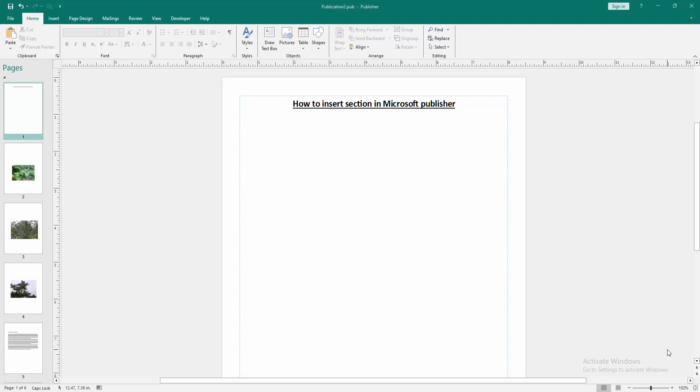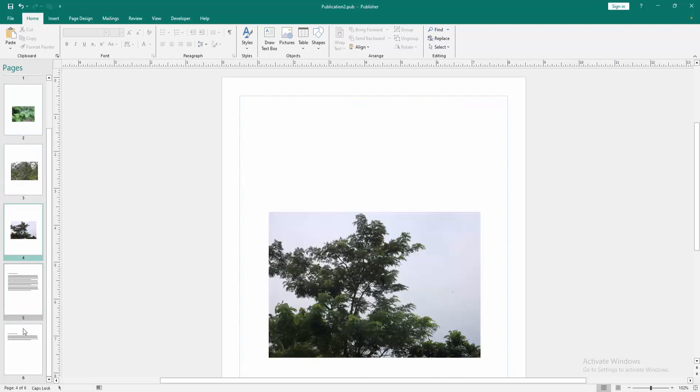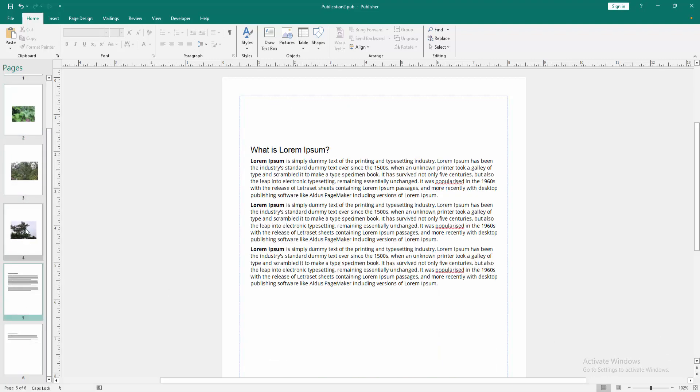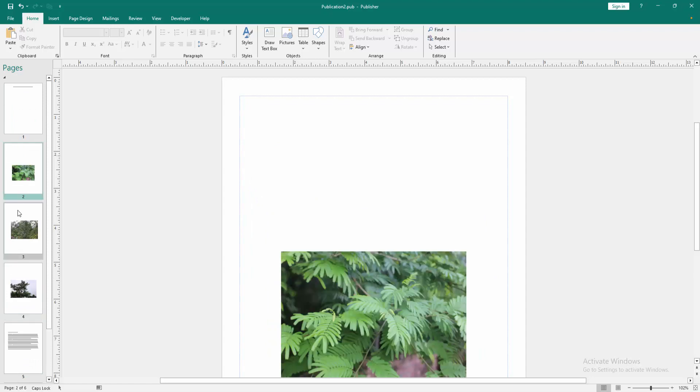show you how to insert section in Microsoft Publisher. Let's get started. First, we have to open a Publisher document, and we can see here many pages. Now we want to insert section to this document. Click go to the